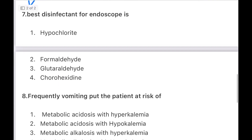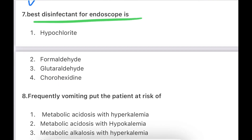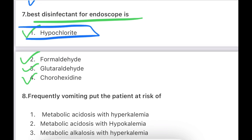Next: The best disinfectant for endoscope is — hypochlorite, formaldehyde, glutaraldehyde, or chlorhexidine? The correct answer is glutaraldehyde, which is the disinfectant used for endoscopes.